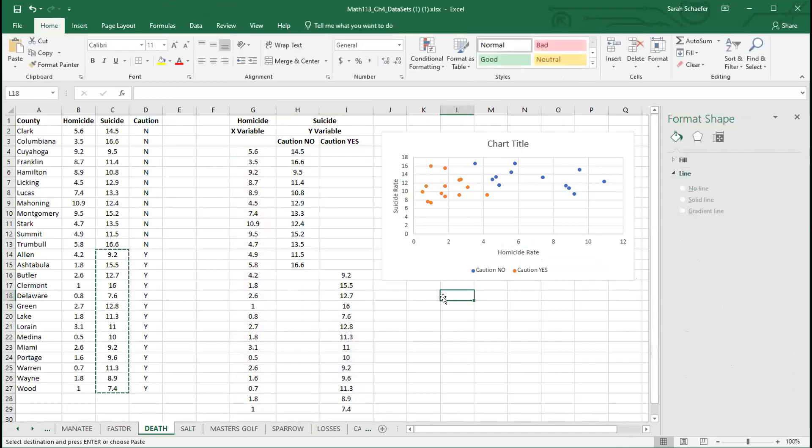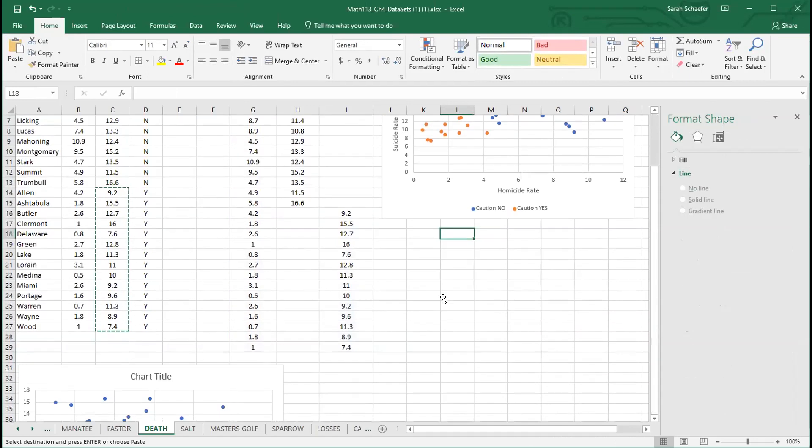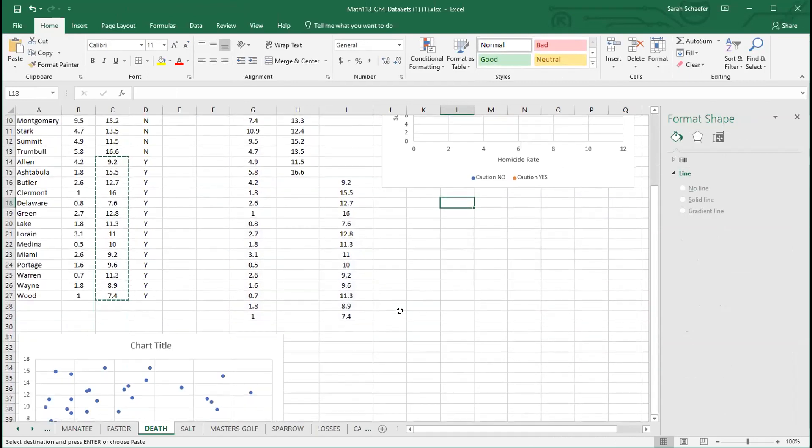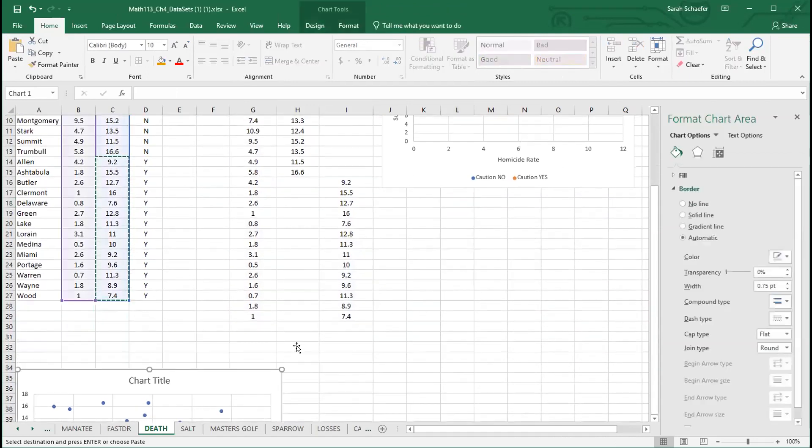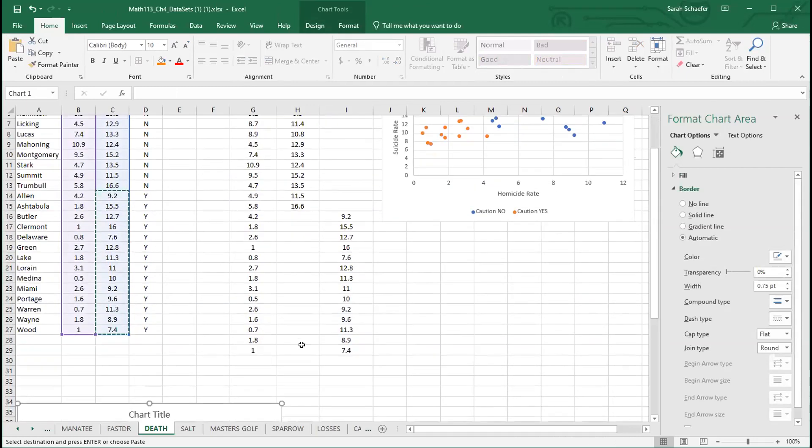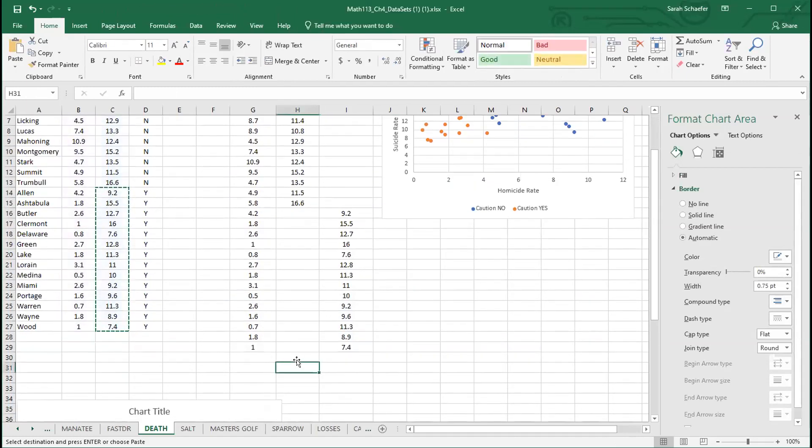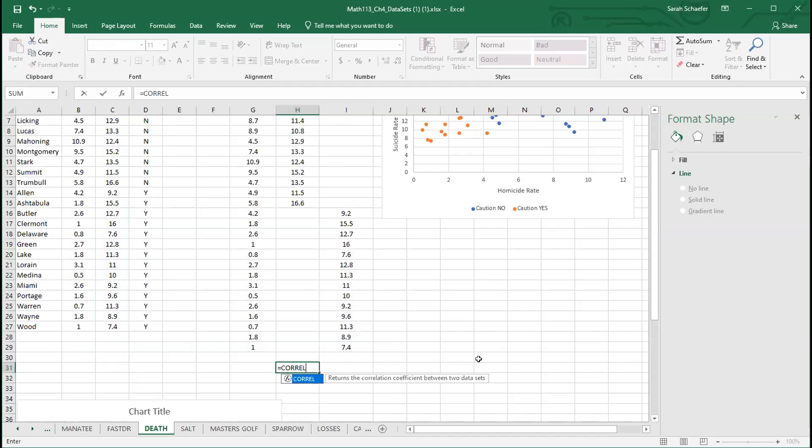We have that all set up. There's our scatterplot with the two colors, so we can see what we have going on. Now if you need to find the correlation coefficient for each of these separate categories, the caution yes or the caution no, we'll start with the caution no. Put equals C-O-R-R-E-L, our command for correlation coefficient.